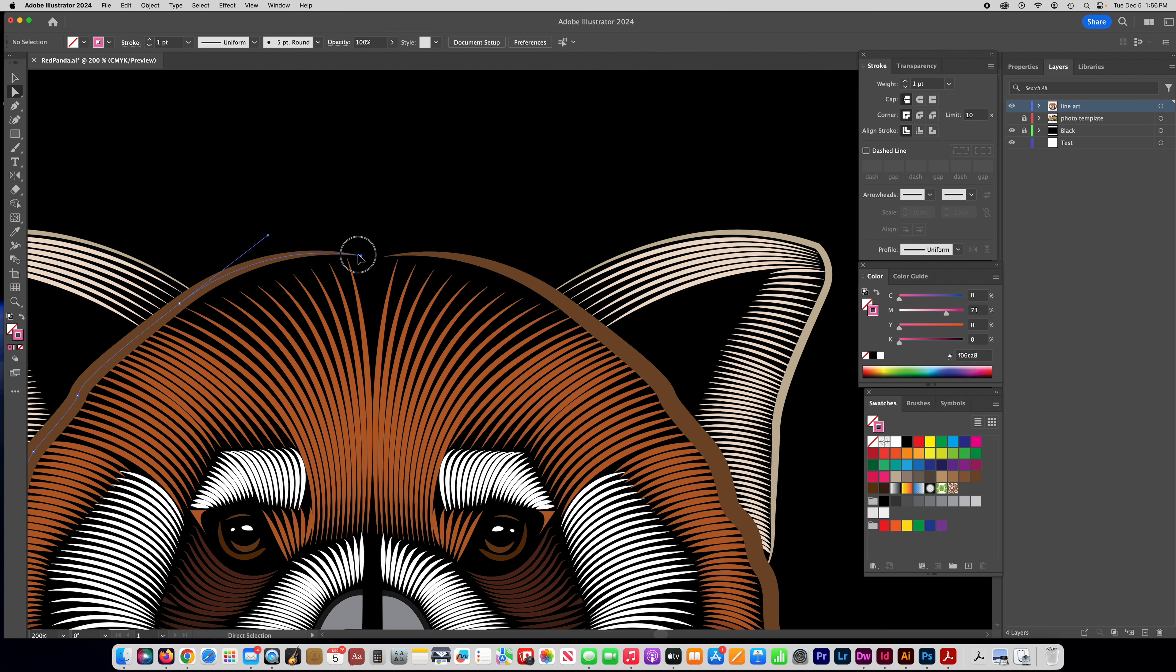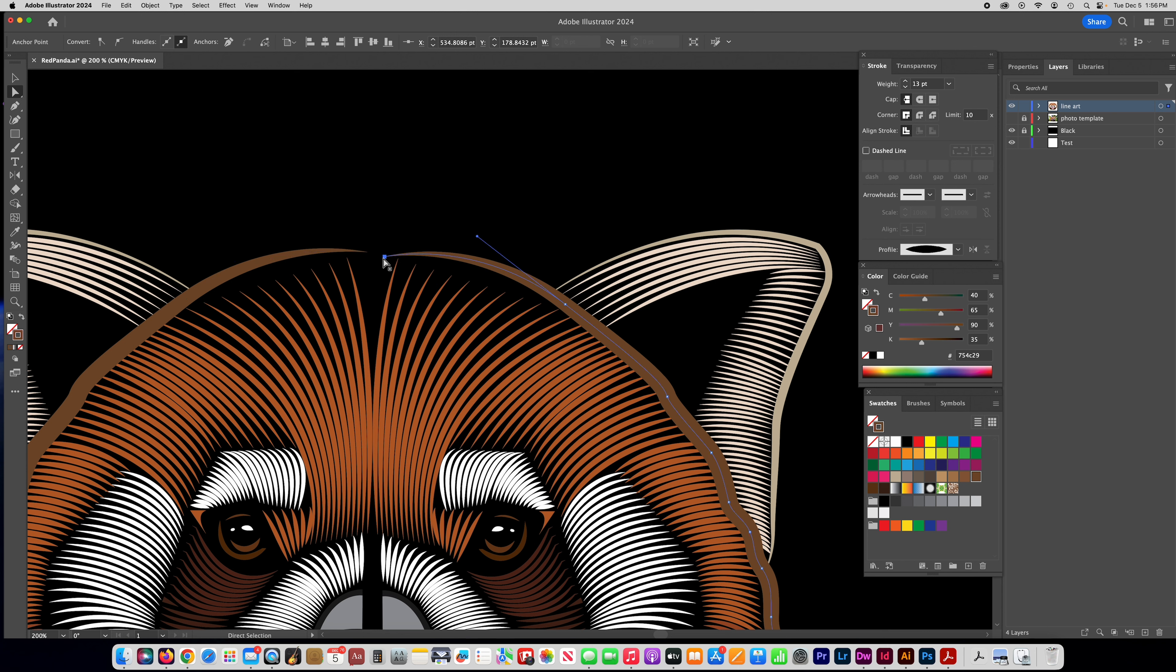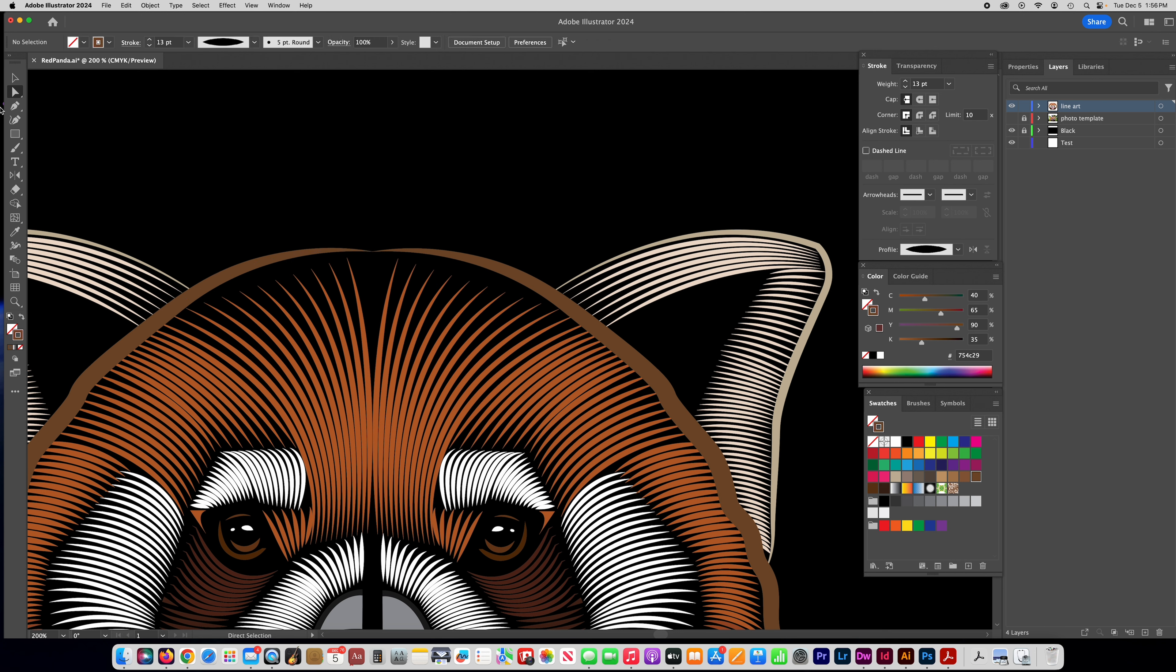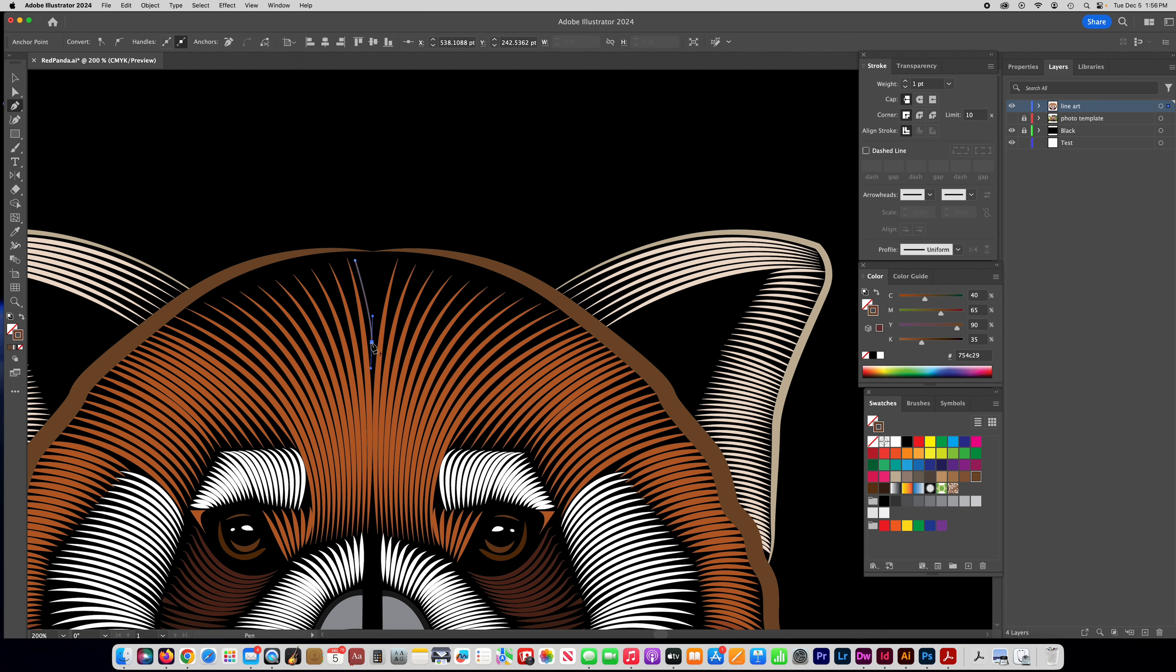And you can even use the pen tool to just kind of fill in some of the areas that weren't made properly by the lines so I'm going to kind of make this little v-shape here.